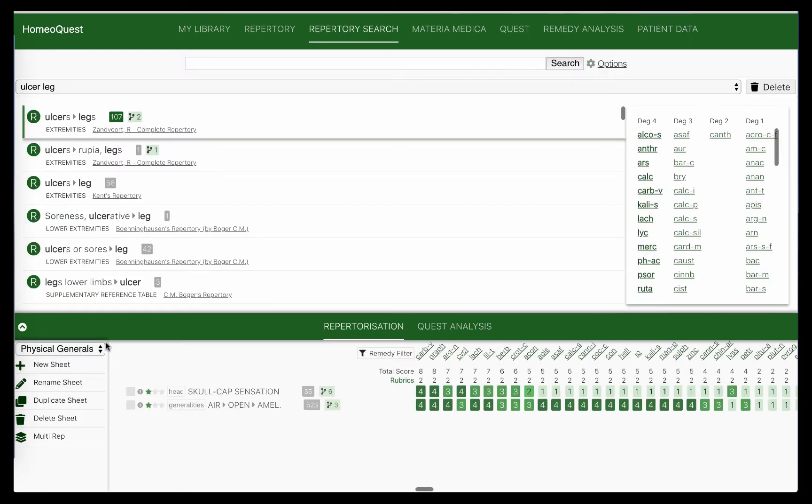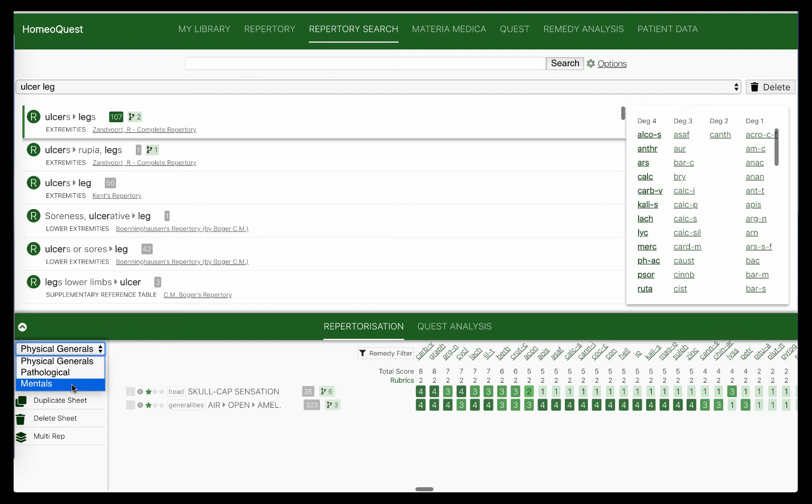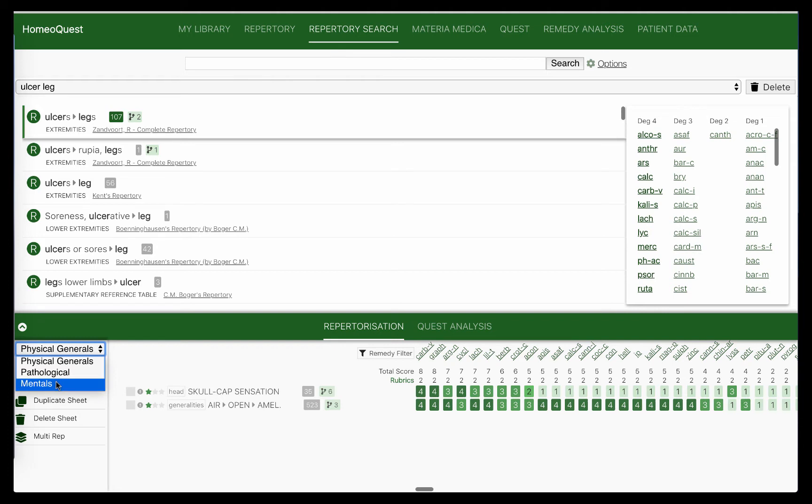Pathological rubrics are not well represented in our repertories, but when you have them, use them and check if the remedy does cover. If it covers, it's great. You have one more tick and one more confirmation. If it doesn't, there are other ways of understanding and making sure that it can work at that level. So what I've done here is I've created three different sheets here based on those three groups of symptoms: the physical generals, the pathological symptoms, and the mentals.